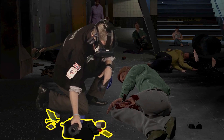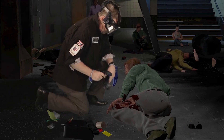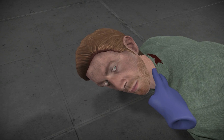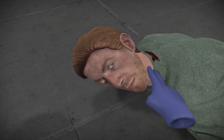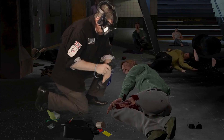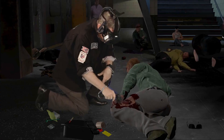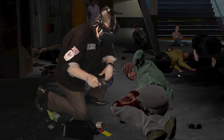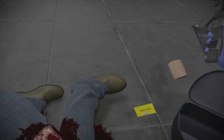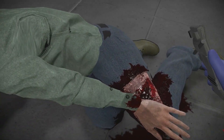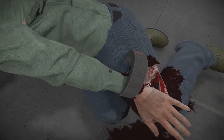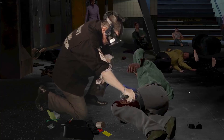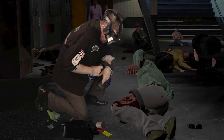Sir, are you okay? Are you okay? Let me check your pulse. My leg. My leg. Okay, I'm going to look at your leg. Your leg needs a tourniquet. I'm going to put a tourniquet on the leg for you right now. Move your hand, please. Thank you. Okay, the tourniquet has stopped the bleeding.